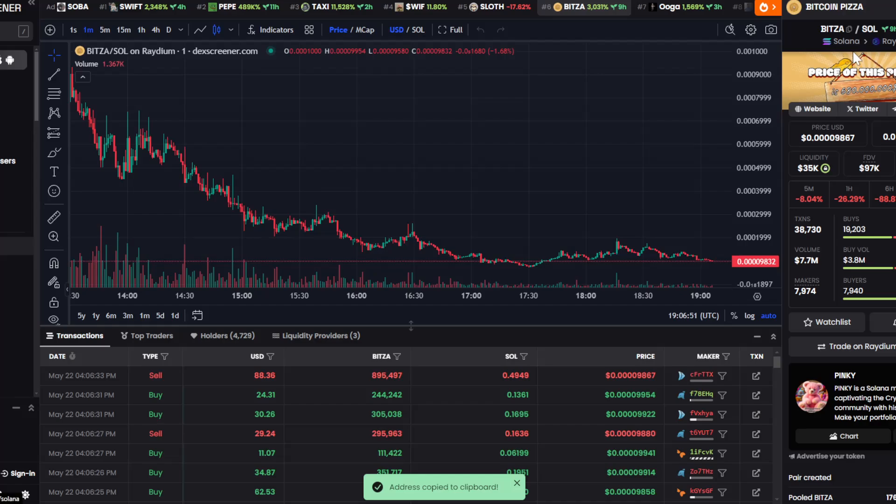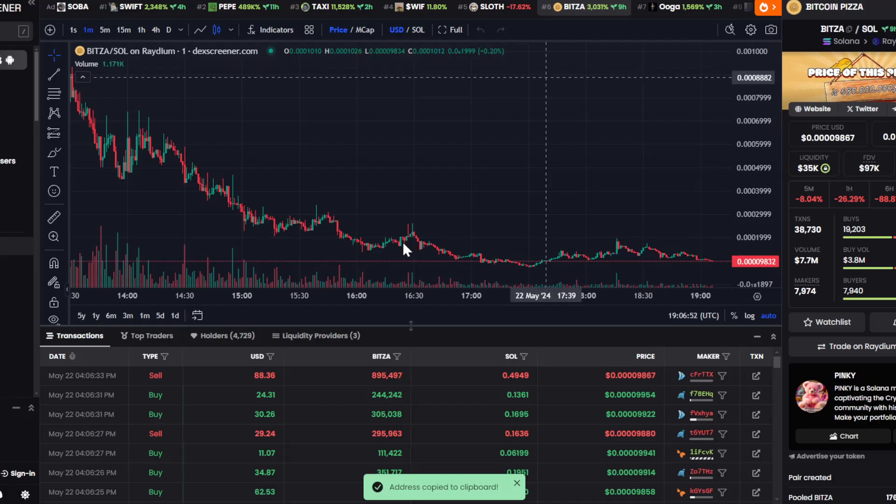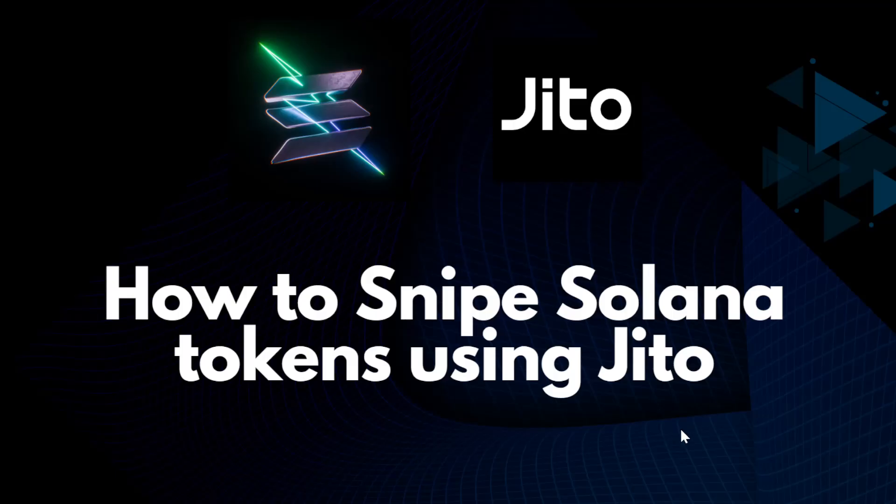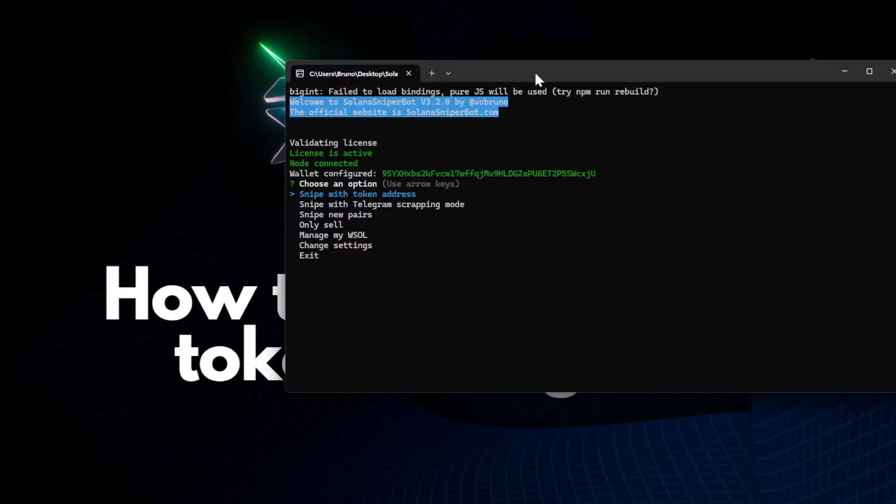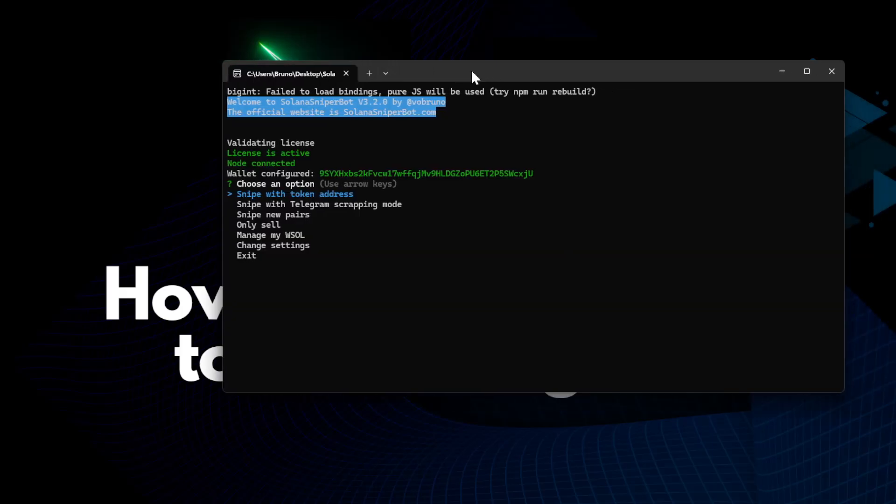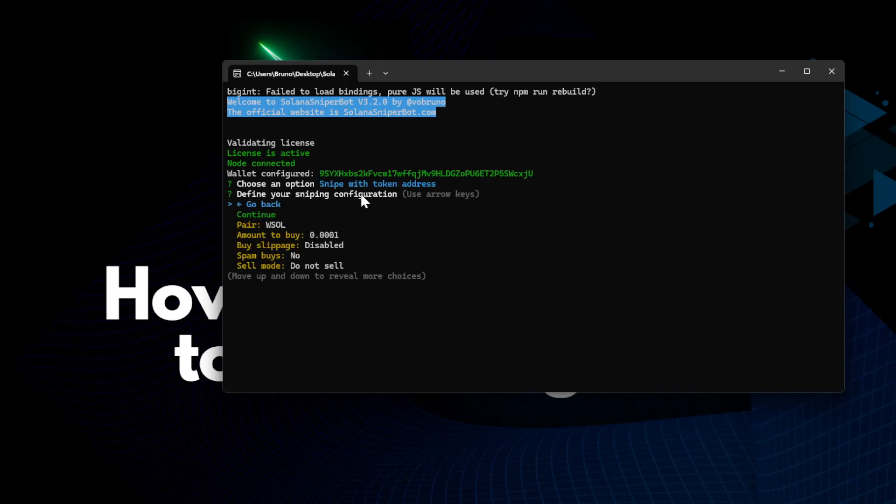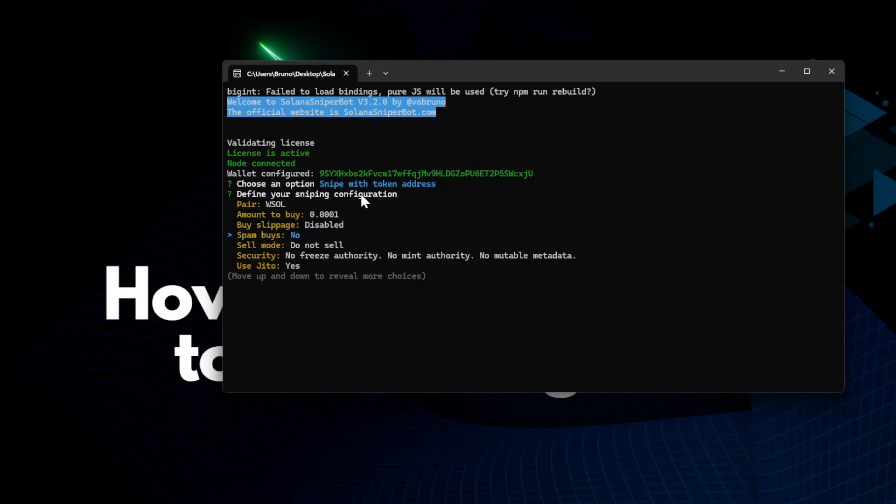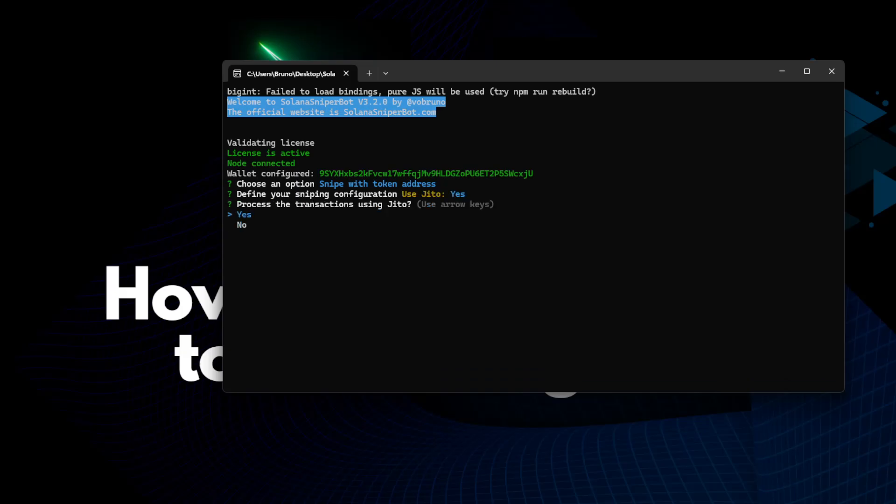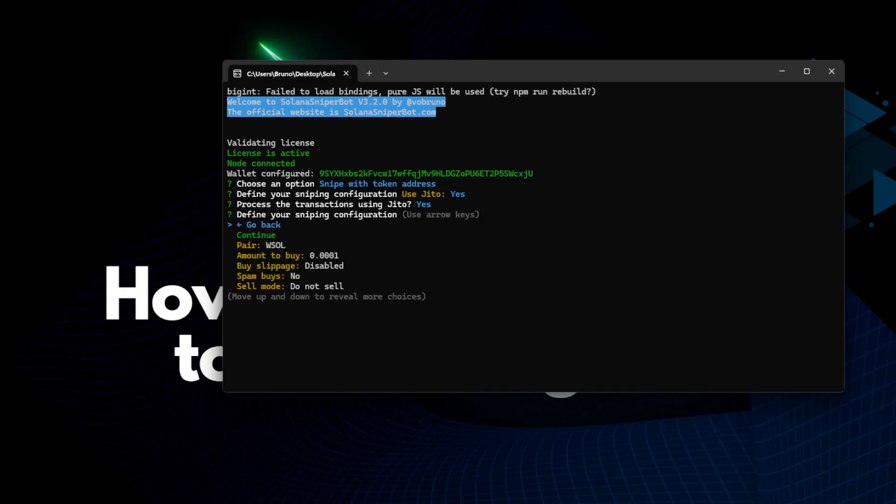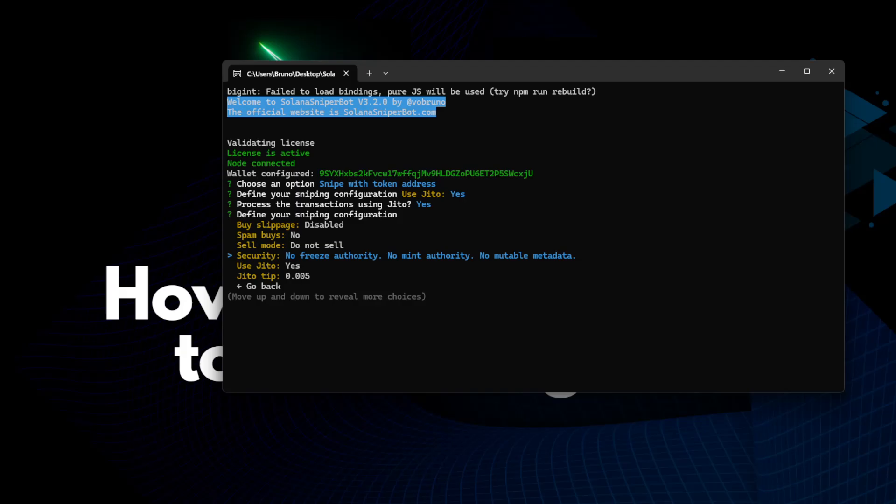I copy the address. And here I have the bot. I will go to snipe with token address. And the main configuration we have to enable here is Jito. We have to make sure to set Jito.